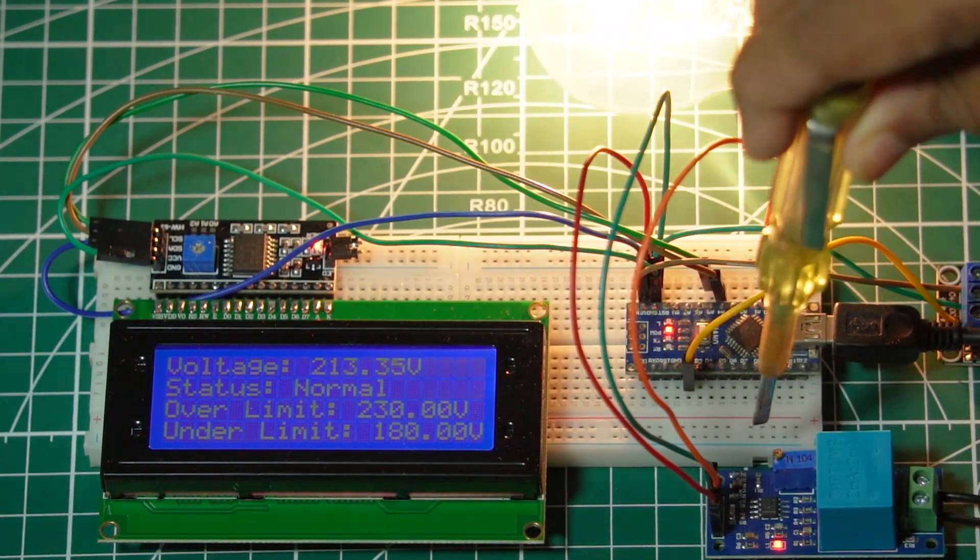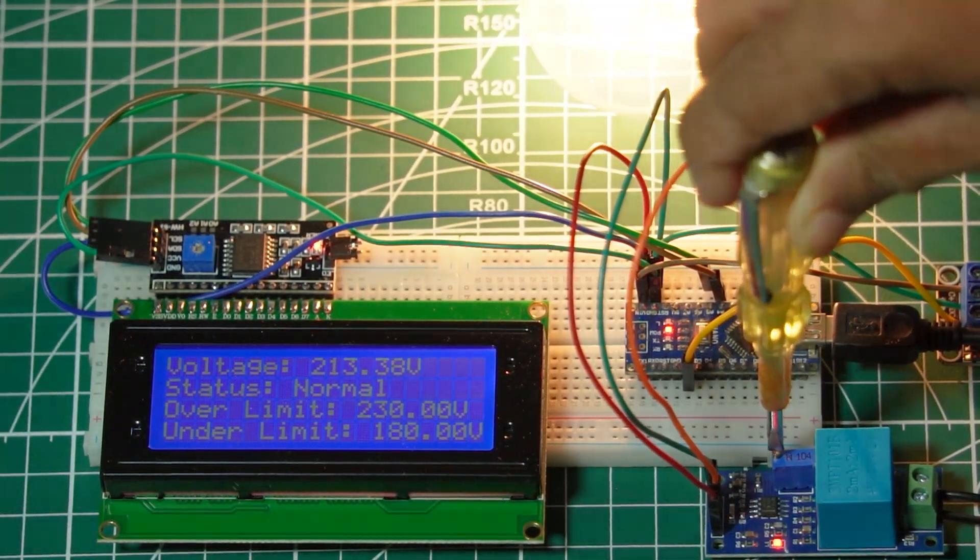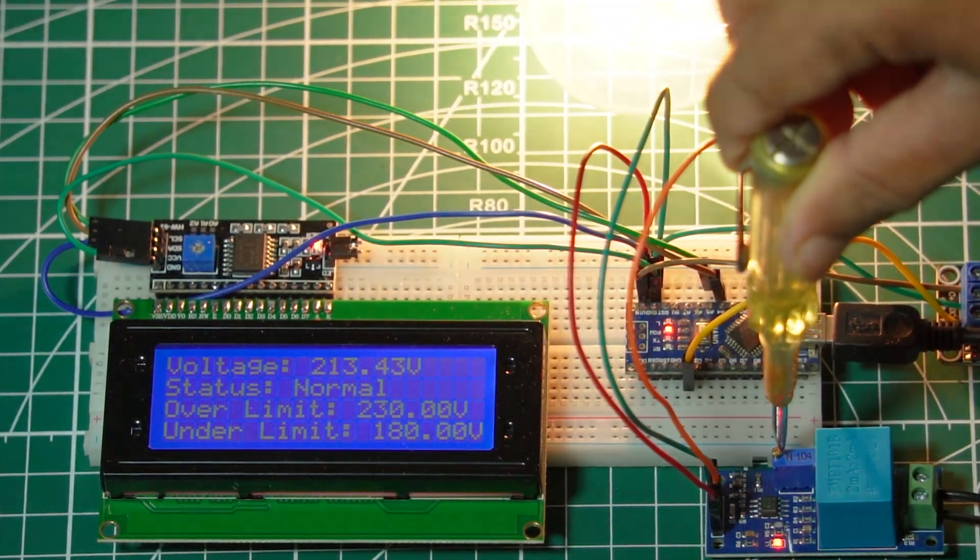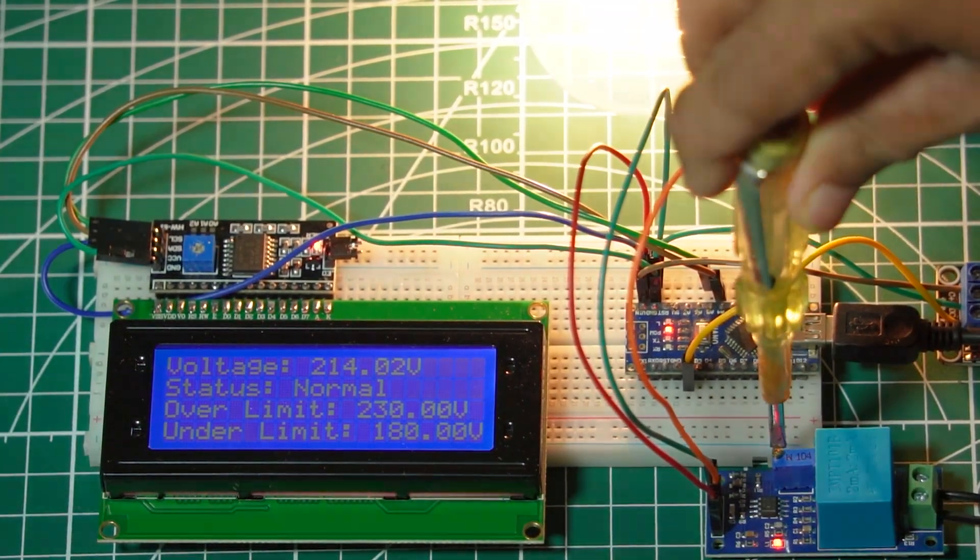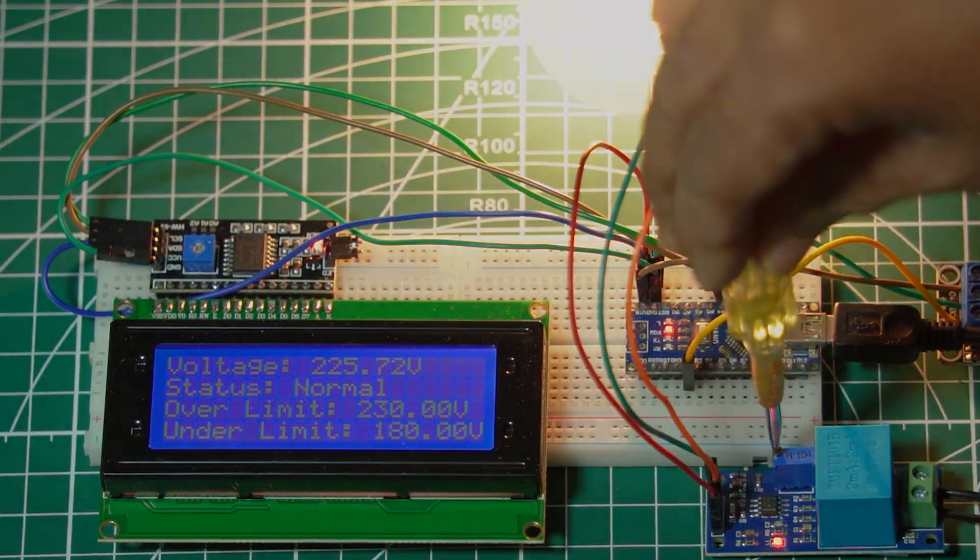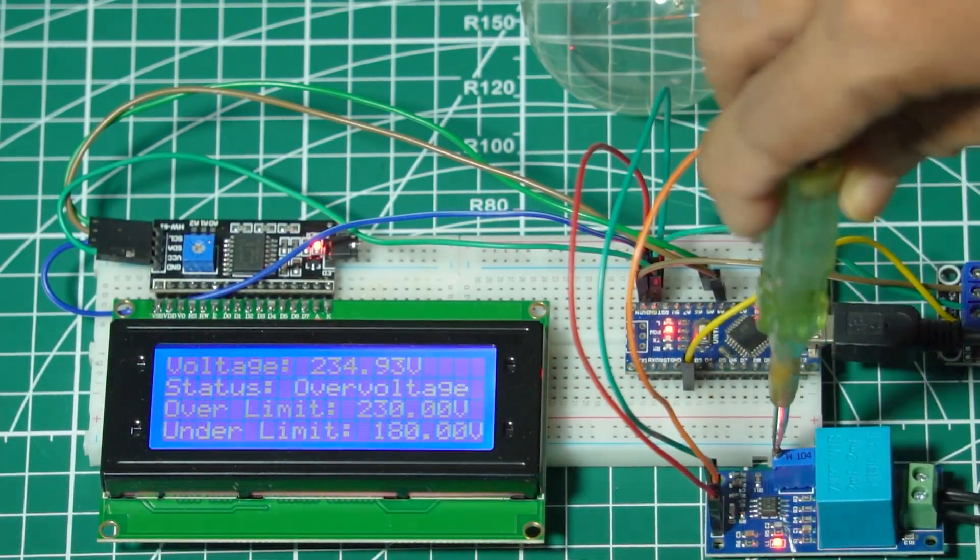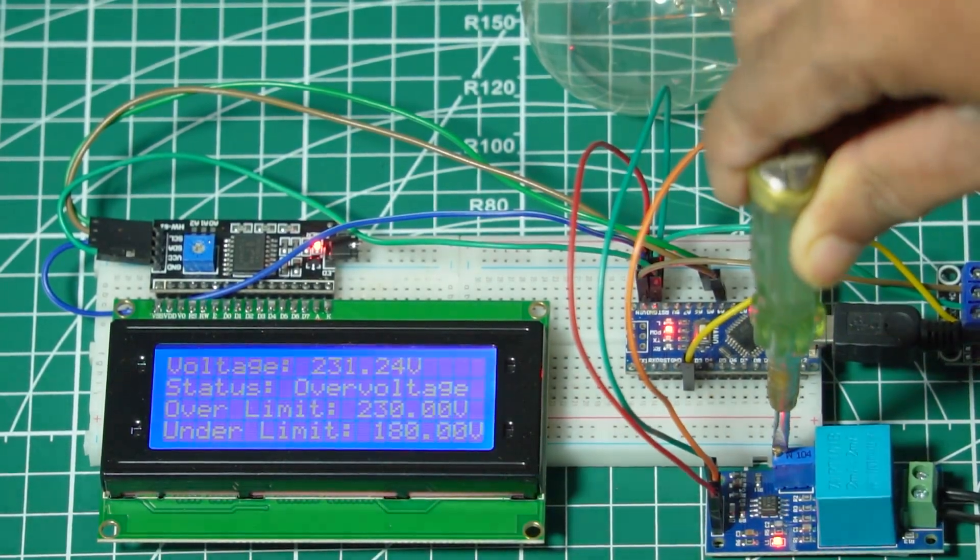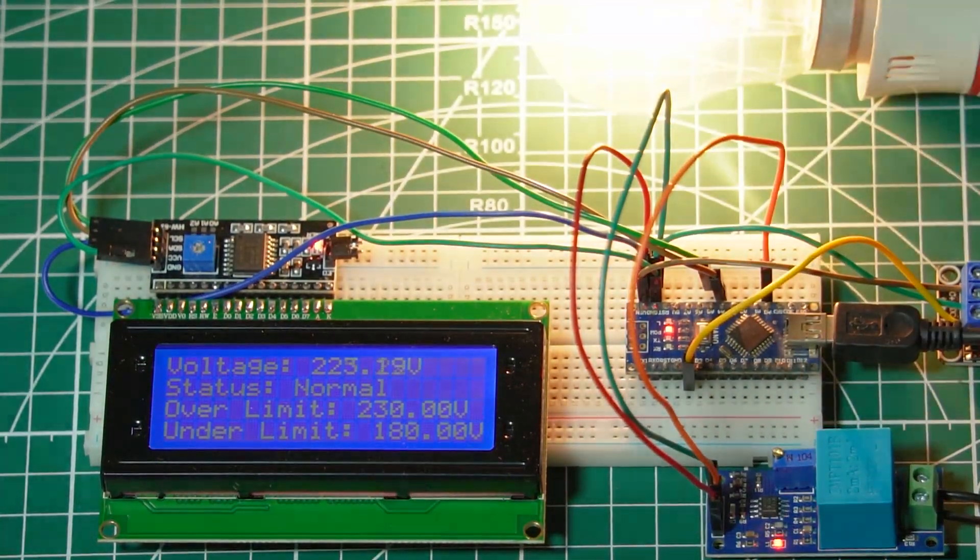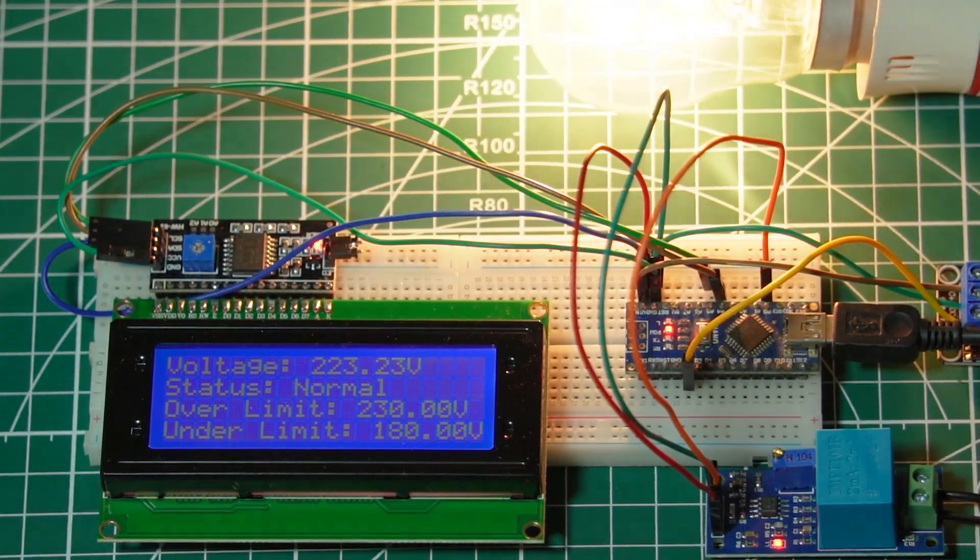Welcome back to ElectroGadget. In today's video, we're going to build an interesting project for any electronics hobbyist, a protection system that protects your electrical devices against over-voltage and under-voltage conditions.